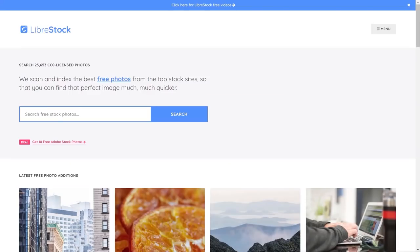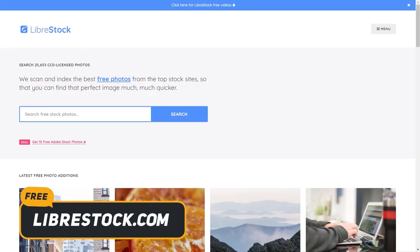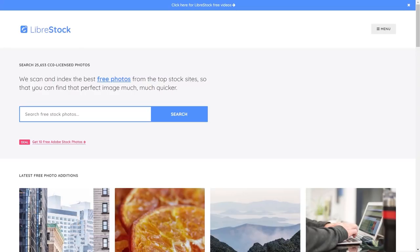Let's kick this off with some great resources for stock images that are completely free and that you can use for personal and commercial projects. Whether you're building a website for yourself, for a client, or just for fun, you're going to need stock images at some point. A couple of years ago, the quality of images on free libraries was pretty poor — but that's changed drastically.